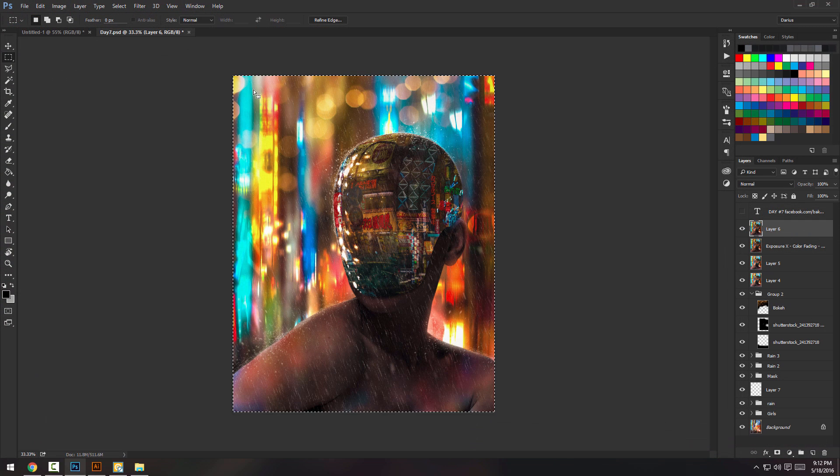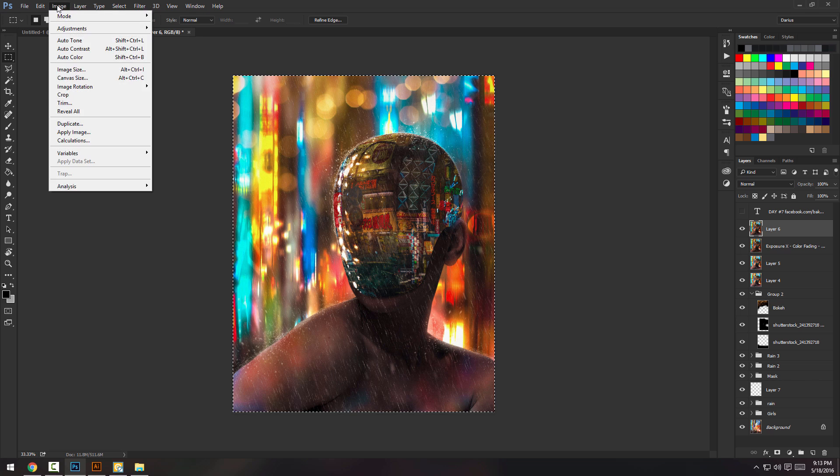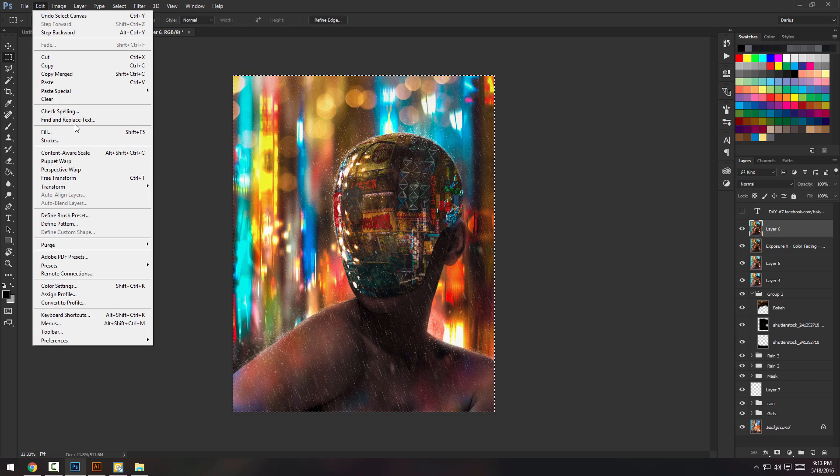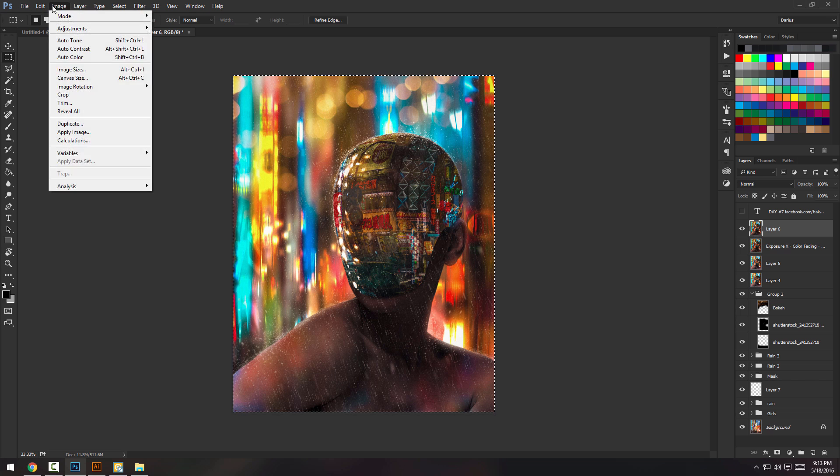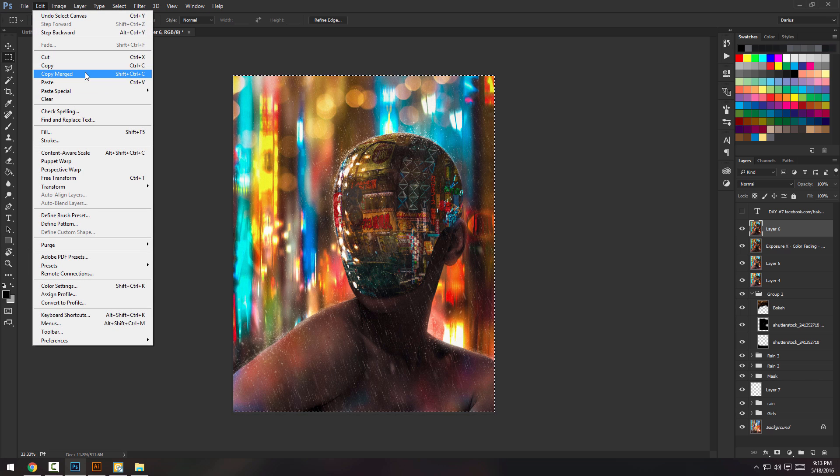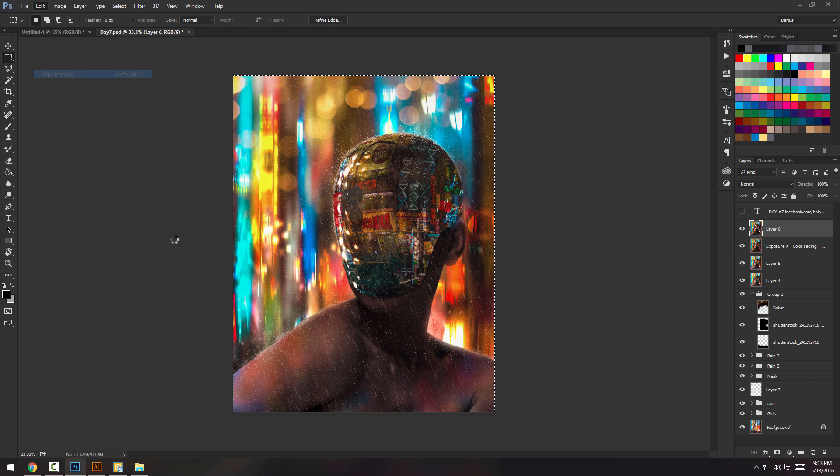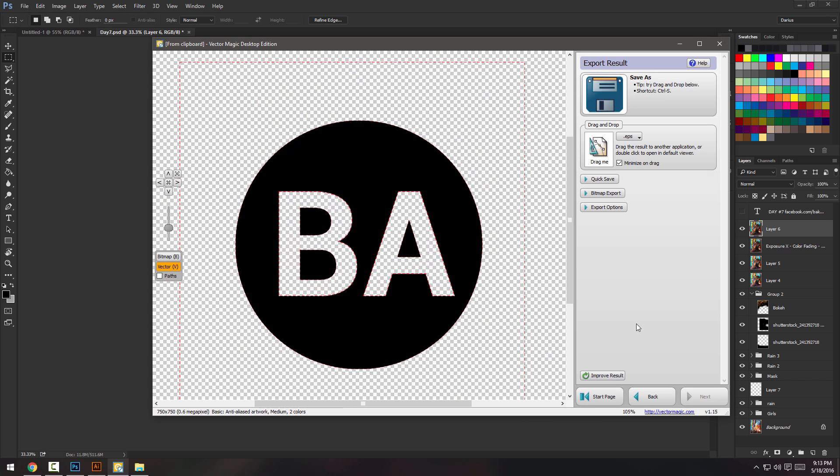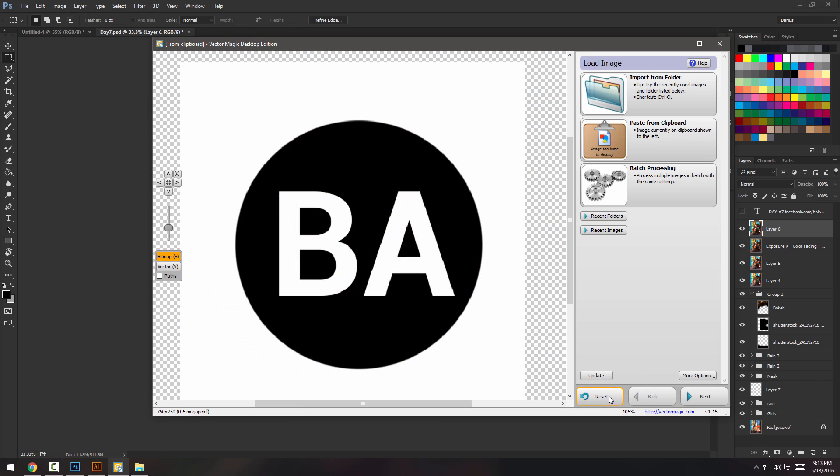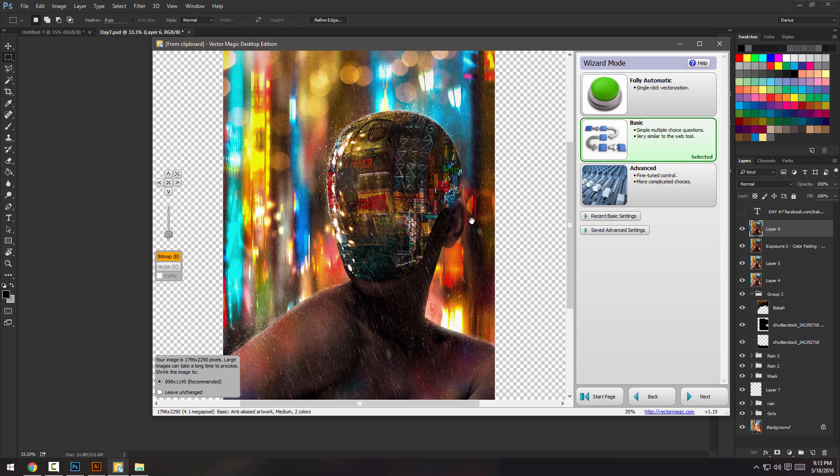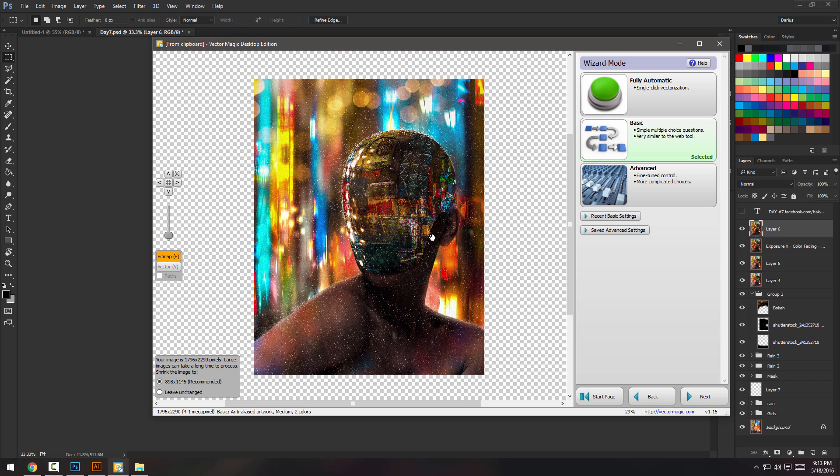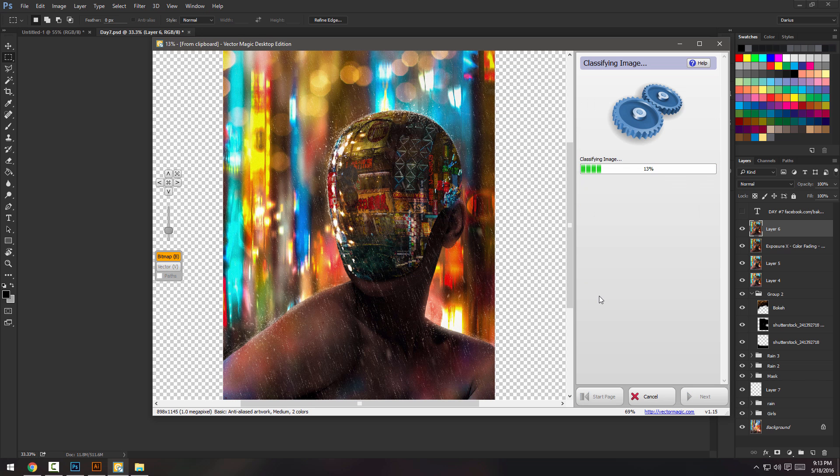And another thing that I like is just the effect that it gives to images. So if I can just grab this image, where is it? Edit, copy merged. I'm going to have it in my clipboard and I can just go to the start page and paste from the clipboard.